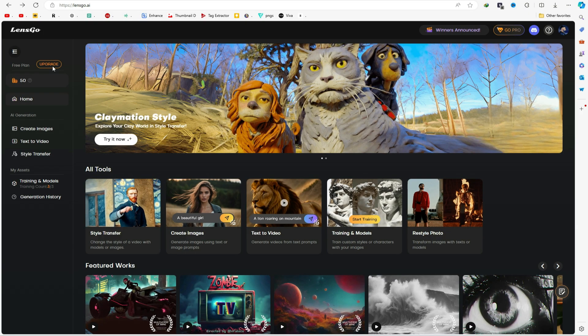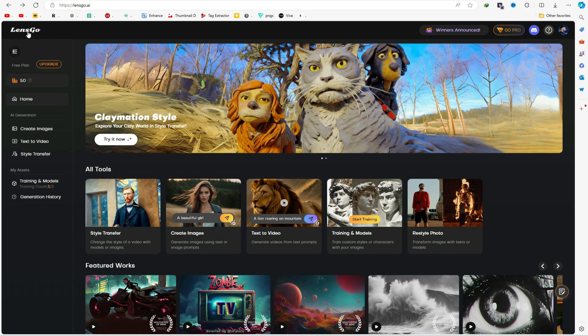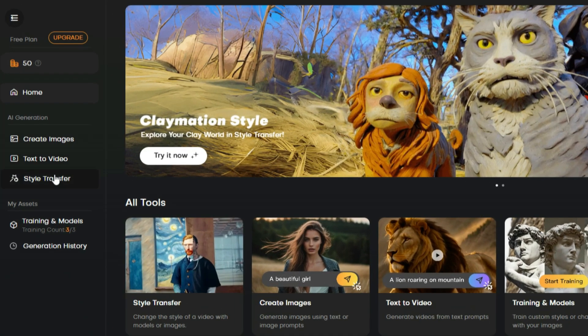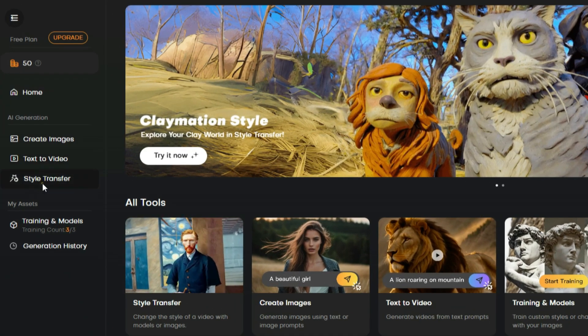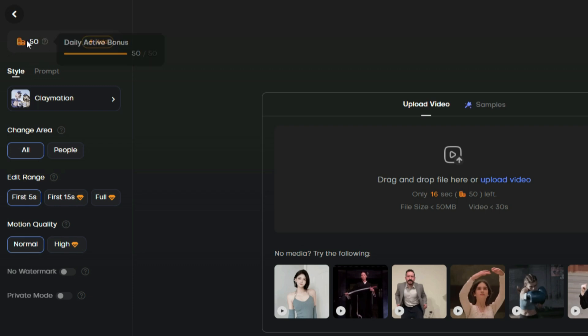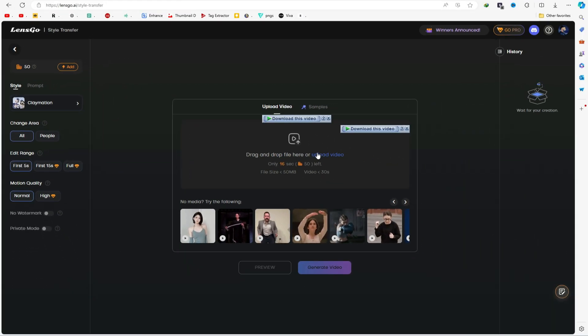For comparison, I also tested this against another tool called LensGo AI. While LensGo AI requires a premium plan for full-length videos and limits free users to 5-second videos, it offers 50 free credits daily, allowing you to generate up to 3 videos each day without any cost. Let's me generate this same video with LensGo AI.